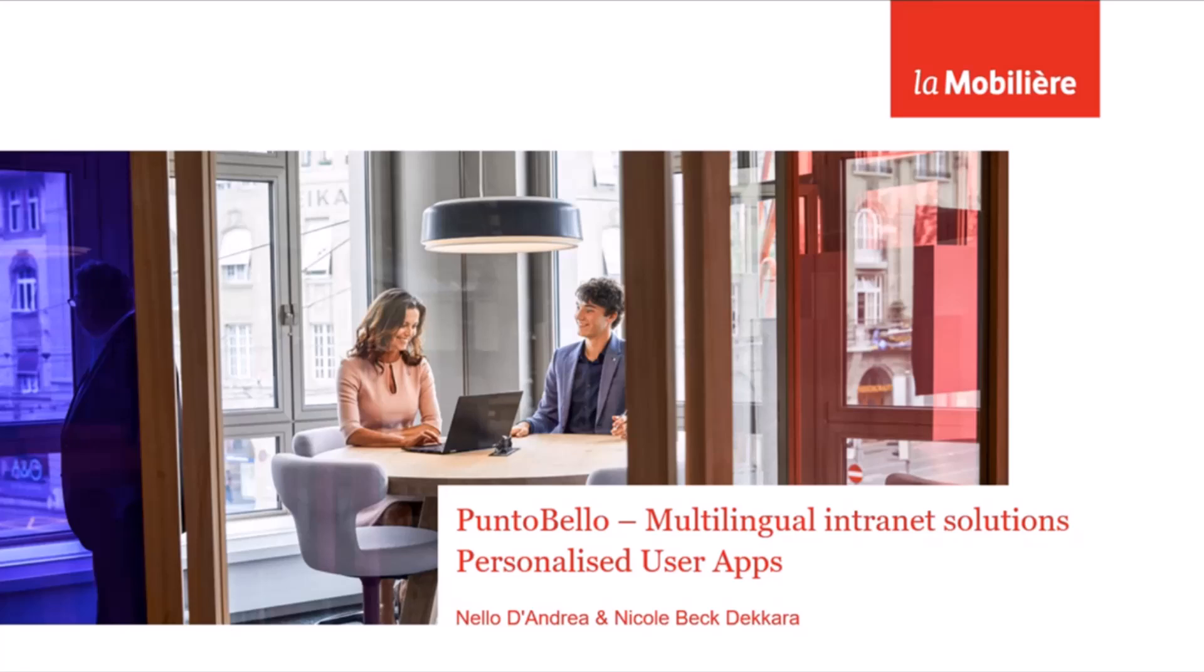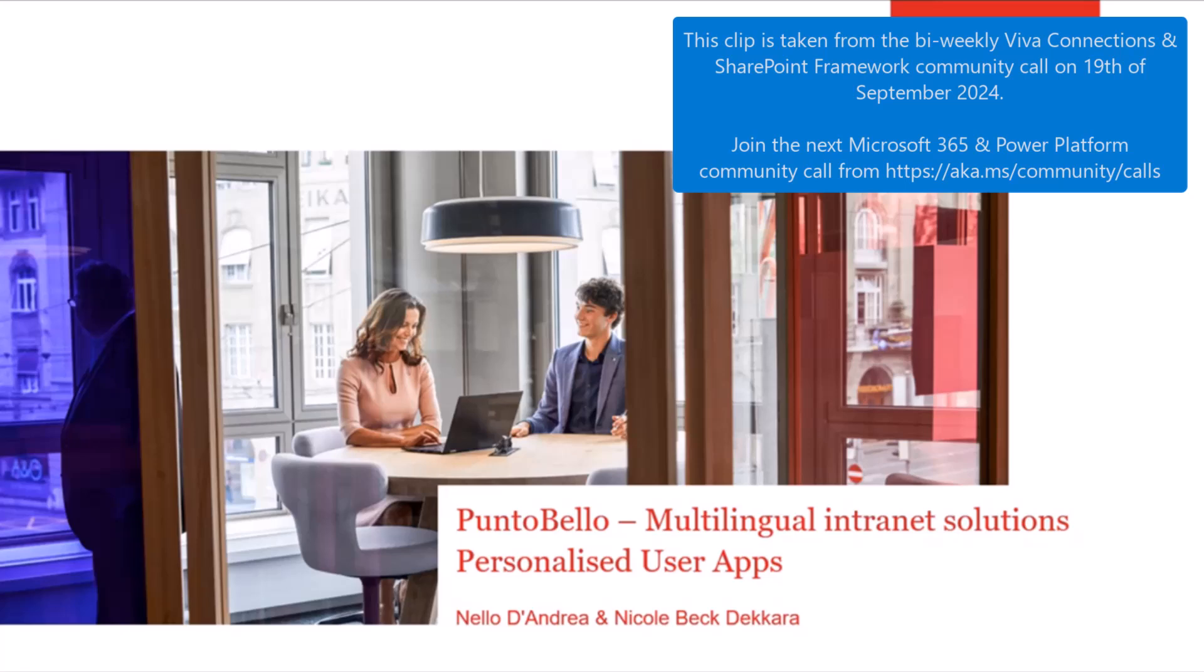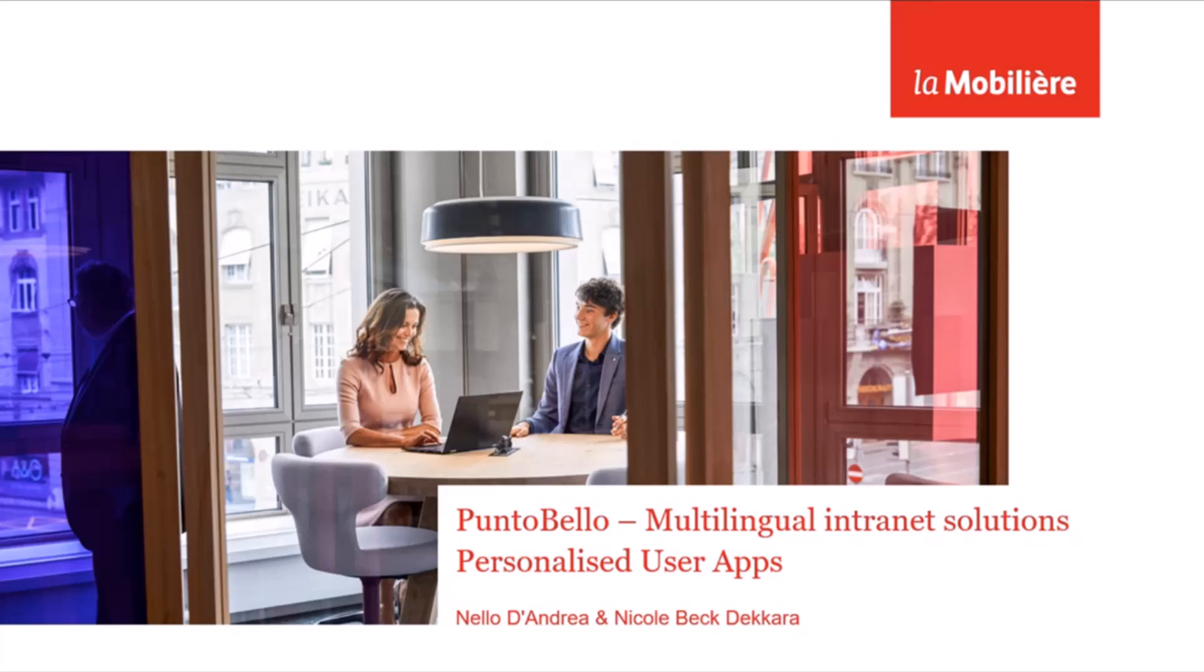Hi, my name is Nicole Beck and I work in corporate communications at La Mobilière. I'm responsible for our intranet and I'm also the product owner for the development of our intranet solution.